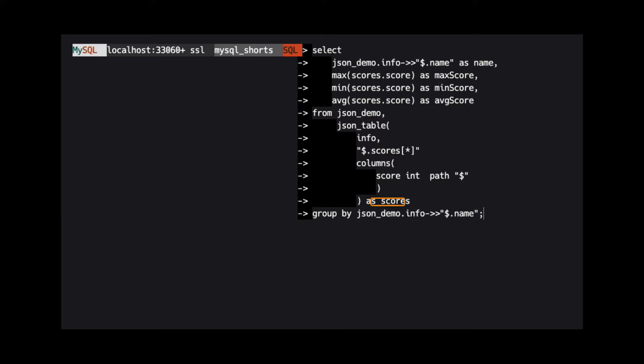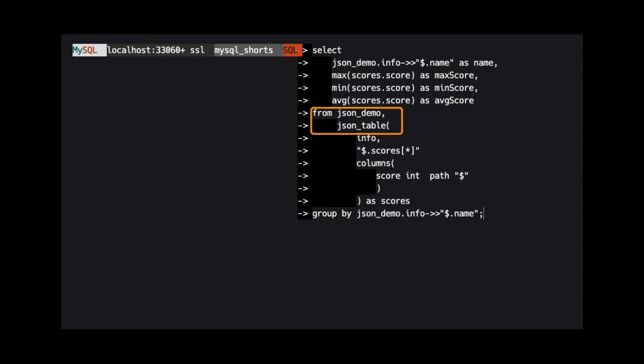Lastly, we need to alias the table name. Here, we call it scores. Also, note that because we use JSON table in the from clause, it acts as if this table is joined with the JSON demo table.